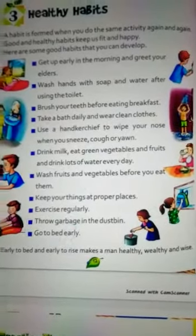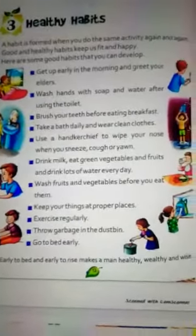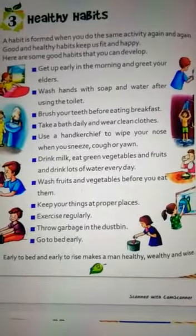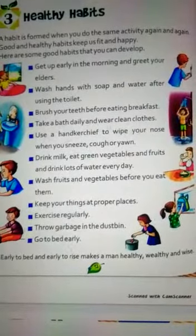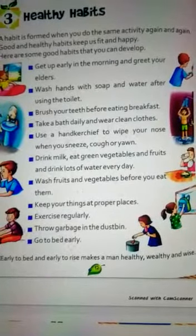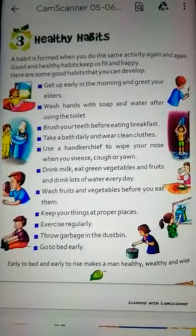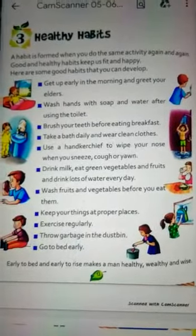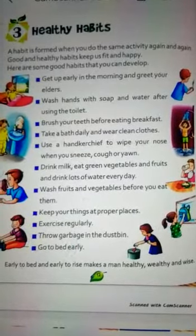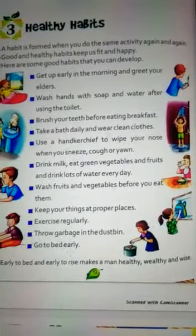Exercise regularly. Early to bed and early to rise makes a man healthy, wealthy and wise.